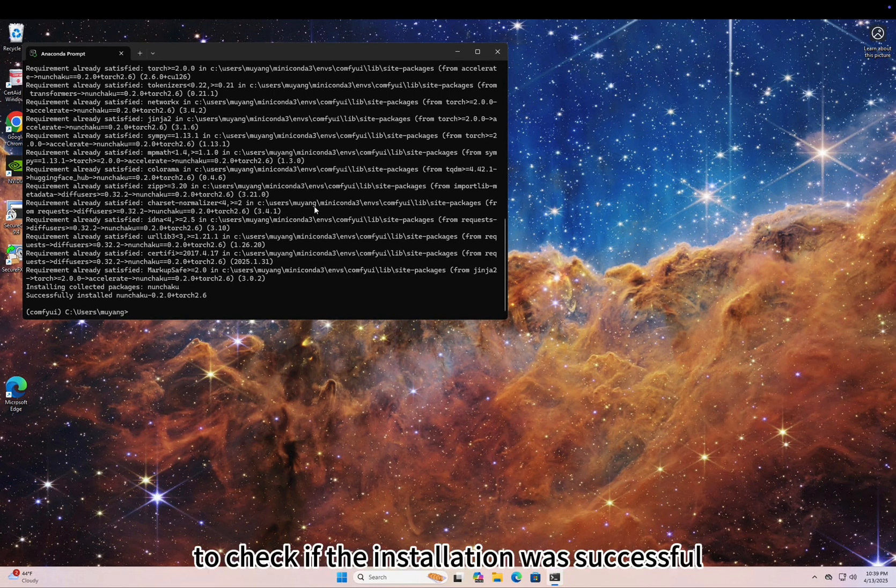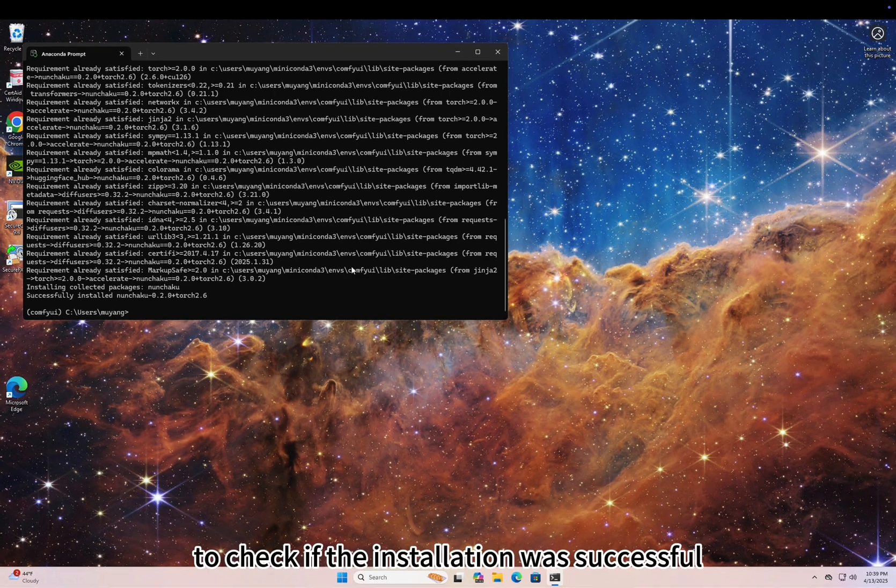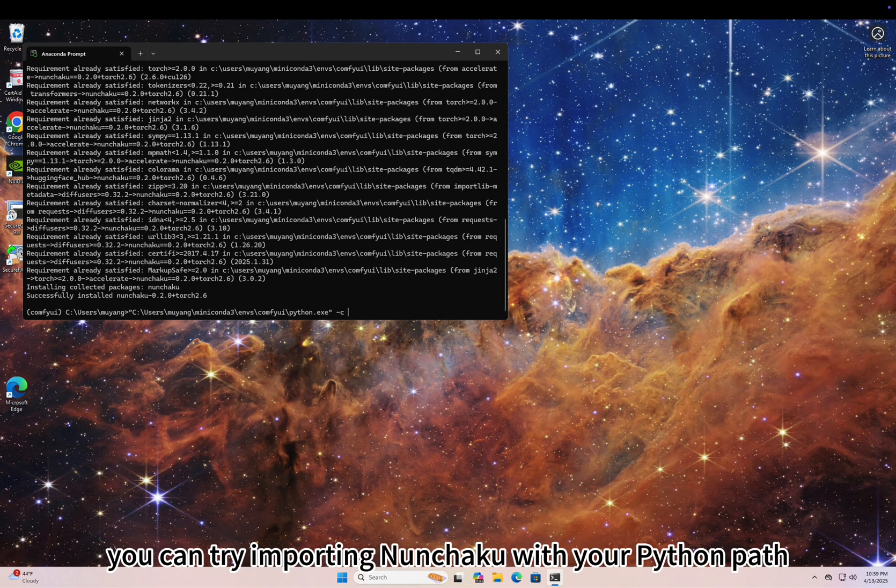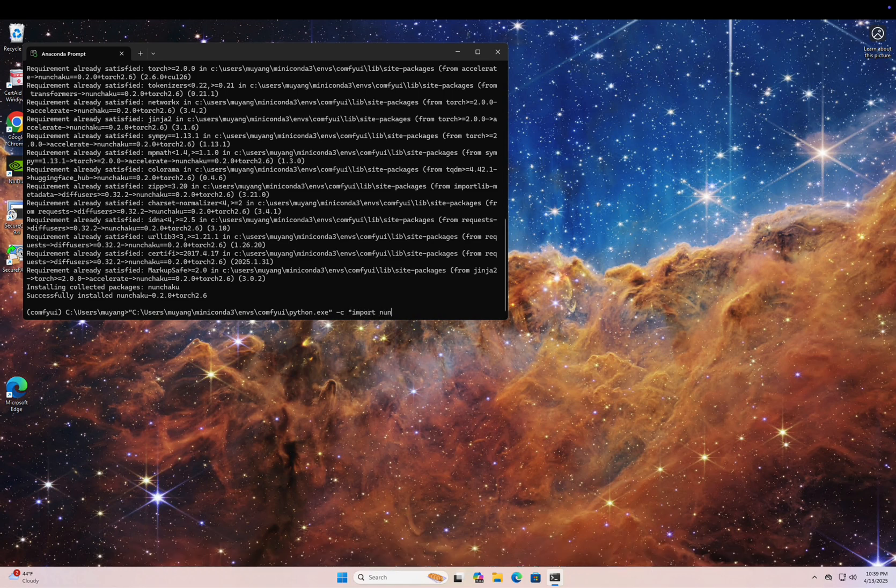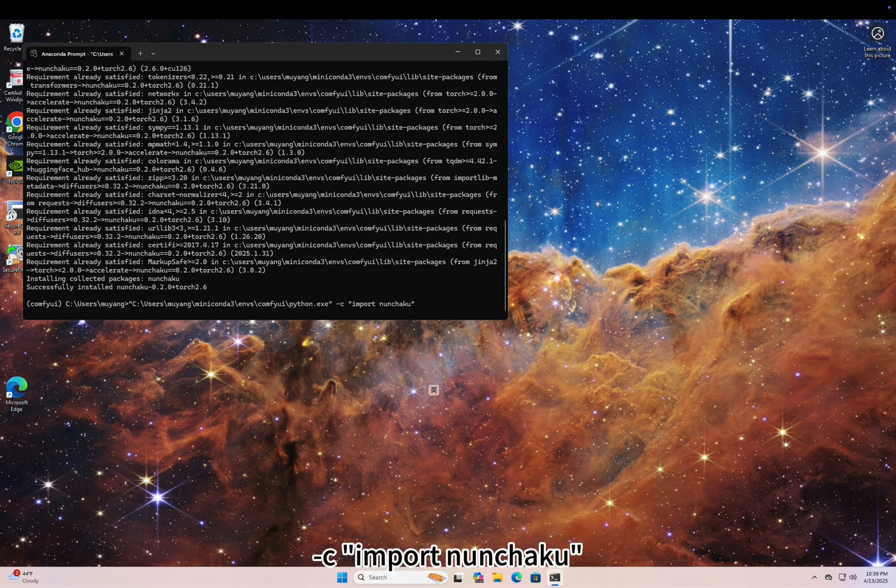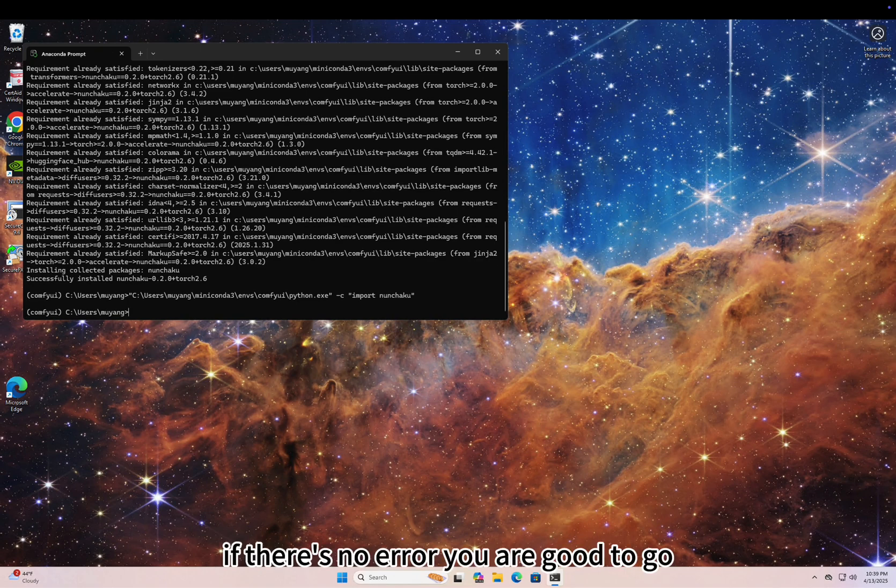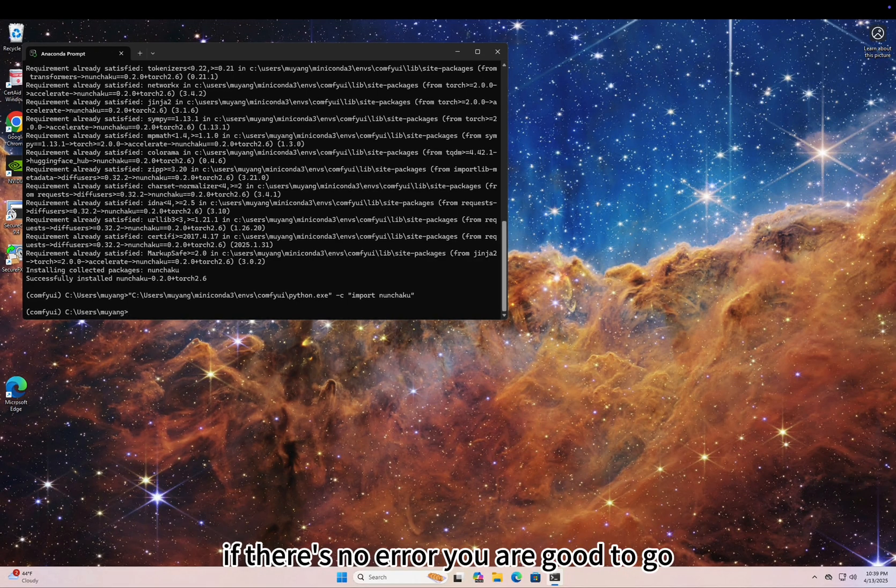To check if the installation was successful, you can try importing Nunchaku with your Python path -c import nunchaku. If there's no error, you're good to go.